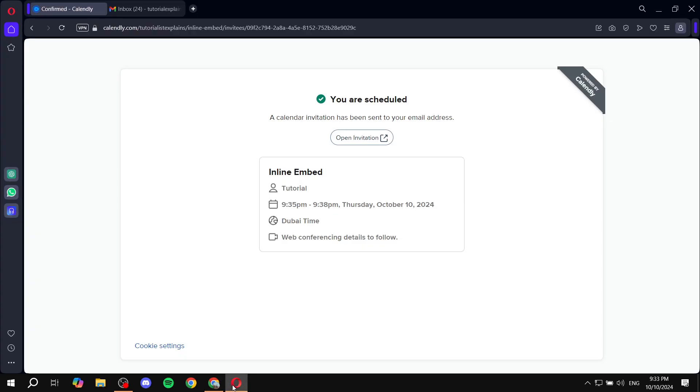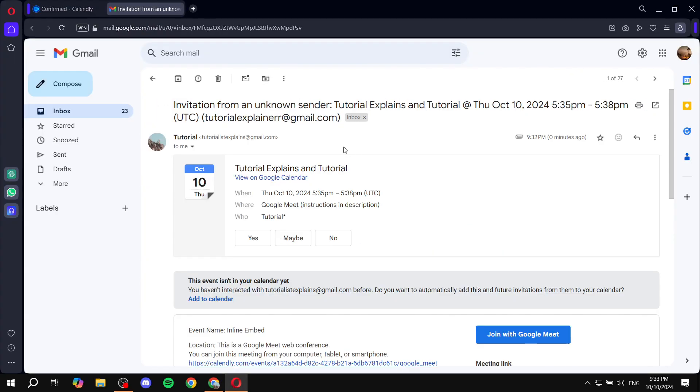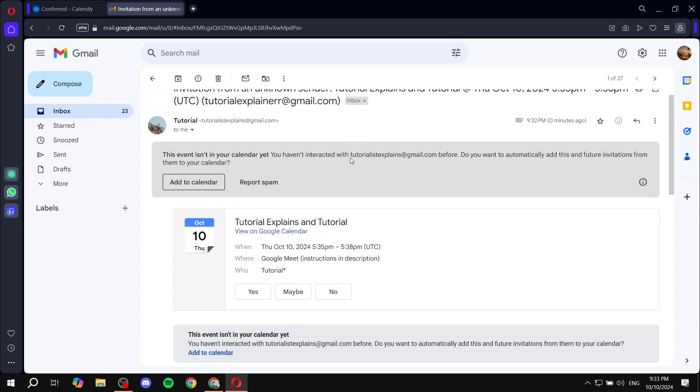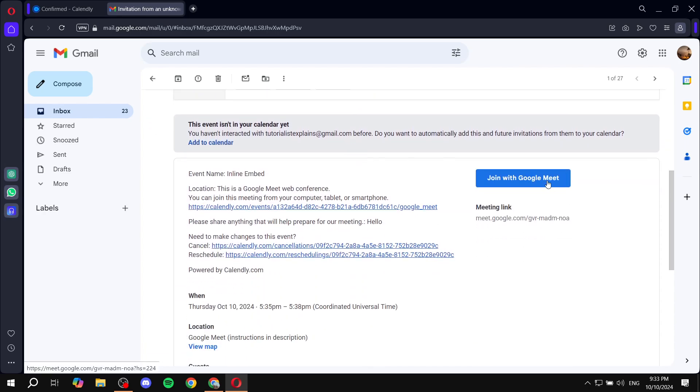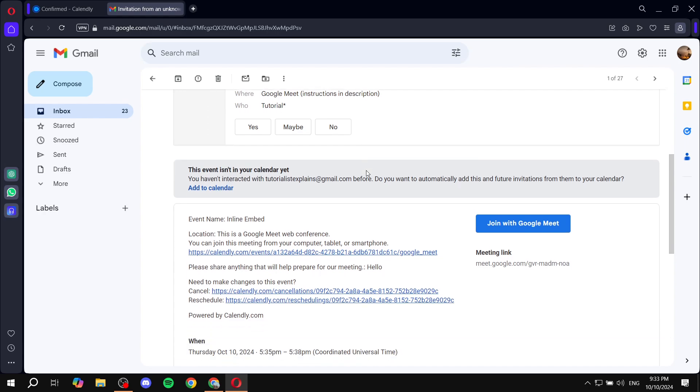Now for the other person, they will need to just go in and check their email. And then from their email, they will be able to just join it. In here, they will find an email that somebody joined, or the host actually joined, and they will be able to just click on join with the Google meets.